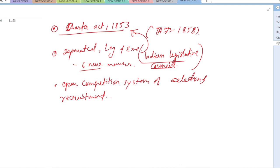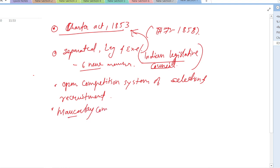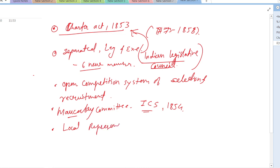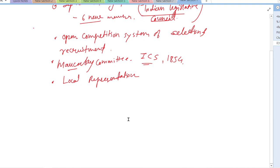The civil service was thus opened to all Indians under the Charter Act of 1853. The Macaulay Committee on Indian Civil Services was appointed in 1854. The act extended the rule of the East India Company over Indian territories and allowed it to retain its possessions on trust of the British Crown. For the first time, local representation was introduced in the Indian Legislative Council — out of six new legislative members, four were appointed by the local or provincial governments of Bombay, Madras, Bengal, and Agra.